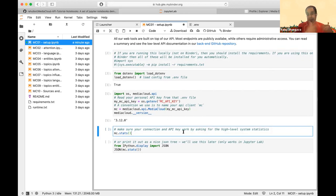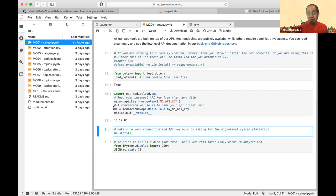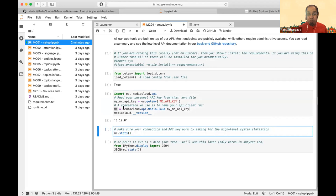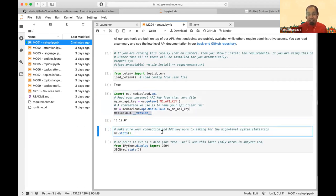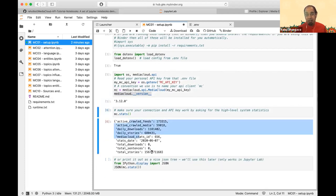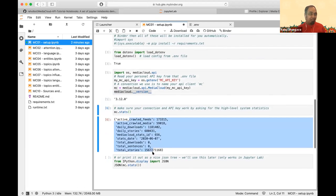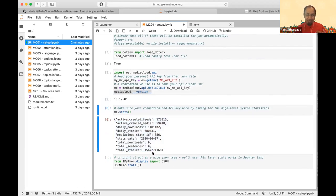Once that's resolved, our convention is to name the client object 'mc' and use that as the client. At this point you've created an API client. You can then print the version number as a standard check to make sure it's working, and run dot-stats to get some platform stats — it tells you that you're able to query the API and get results back.